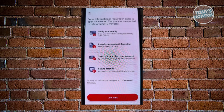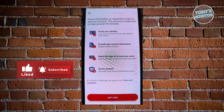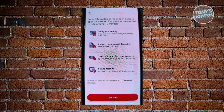The next page will say some information is required to open an account, and the process is expected to take around 10 minutes. You need to verify your identity via your civil ID and take a selfie, so your phone needs a working camera. You also need to provide contact information like your mobile number and email, select the type of account you need, and secure your account via a passcode or Face ID, plus notification setup.